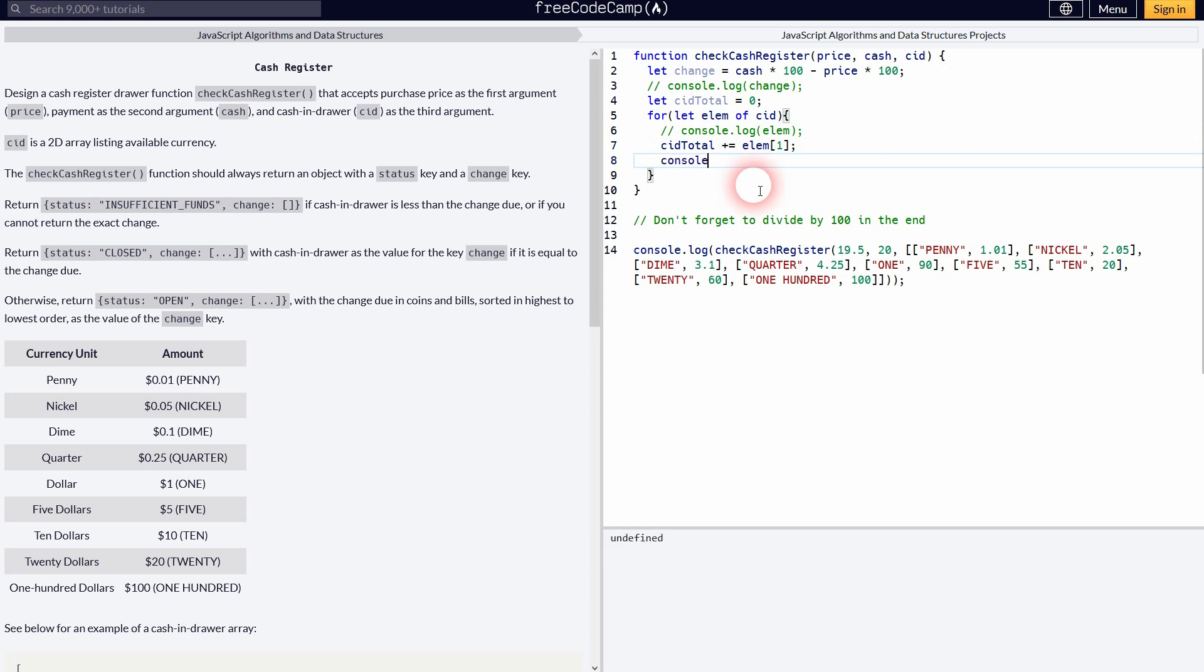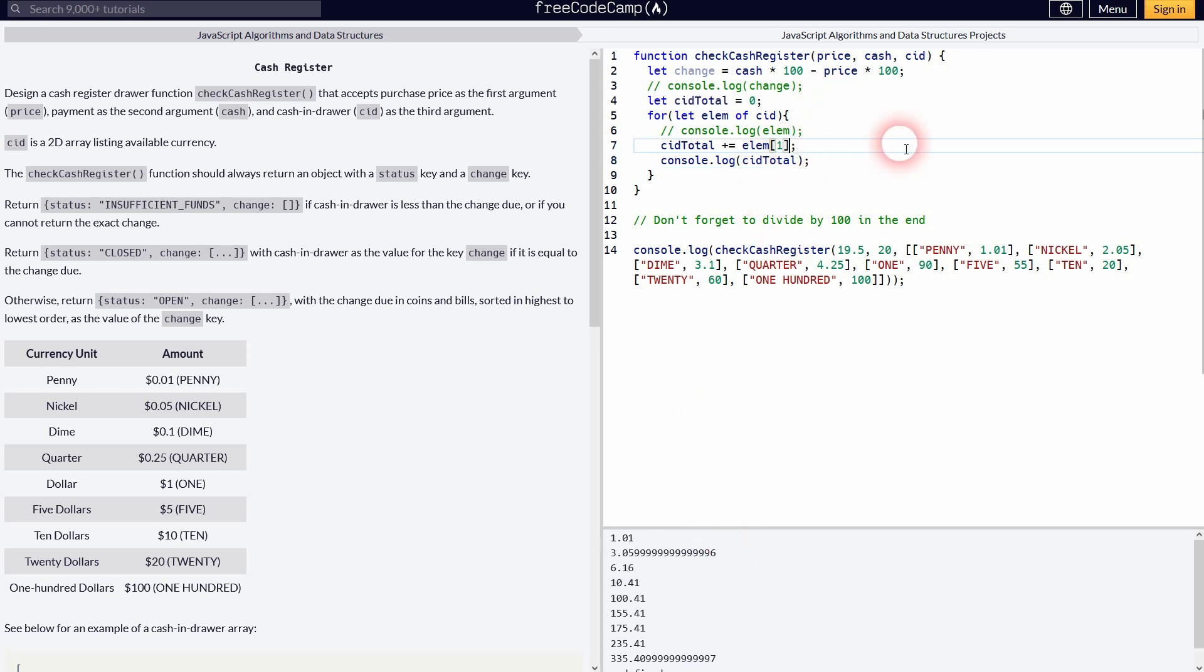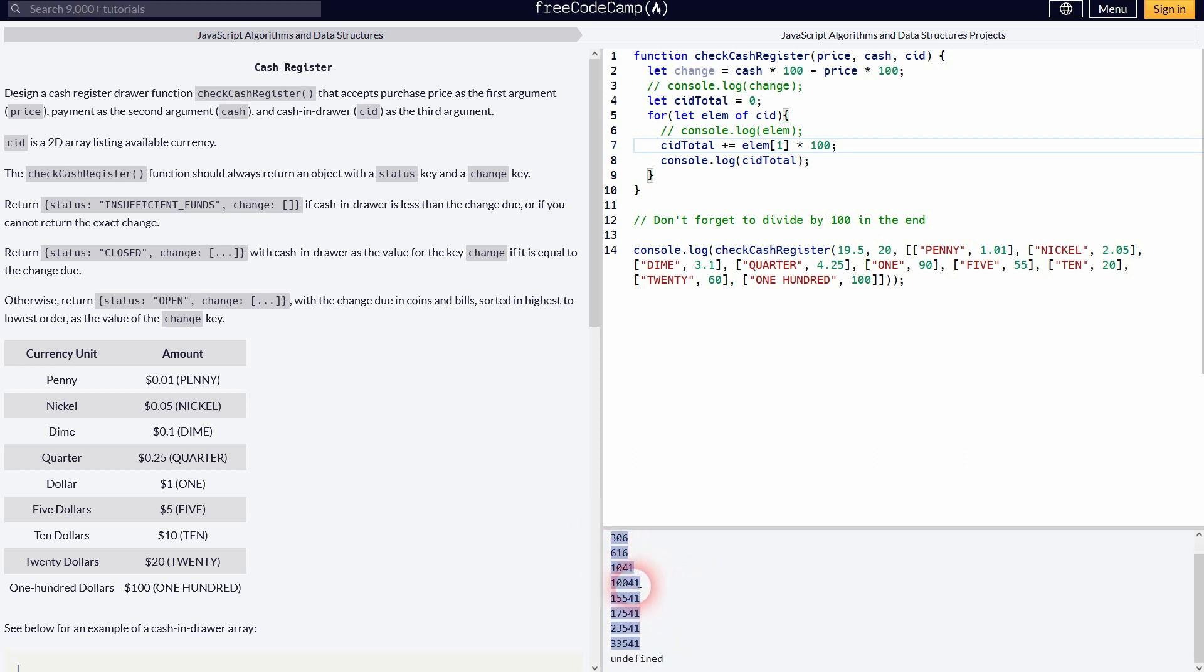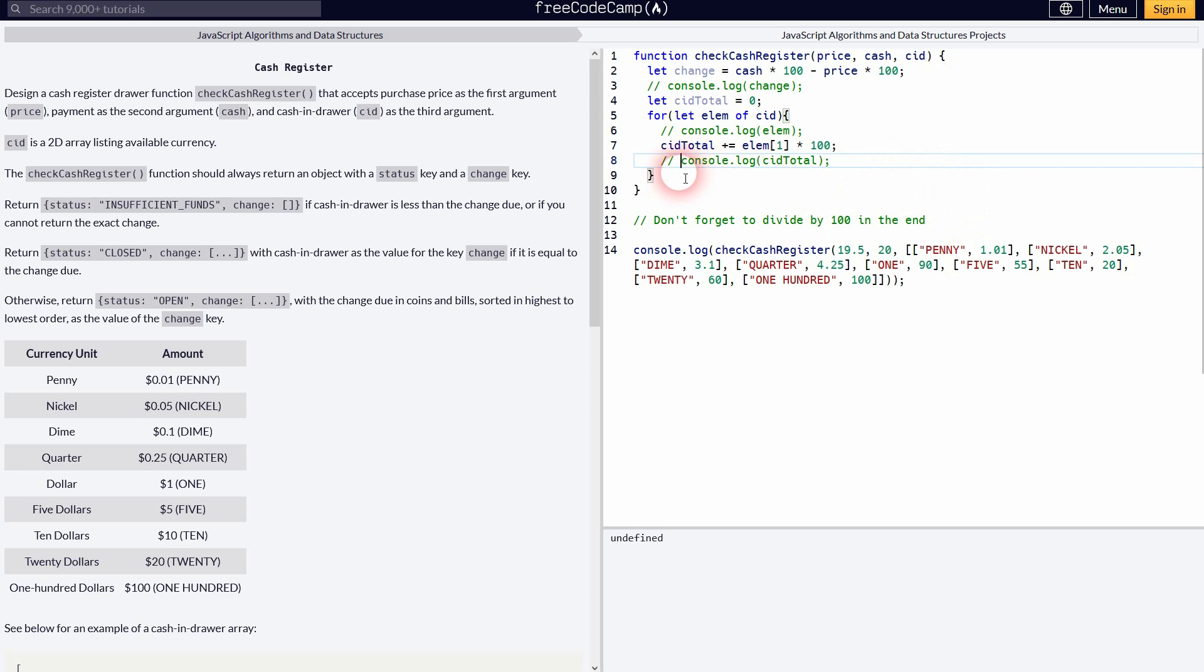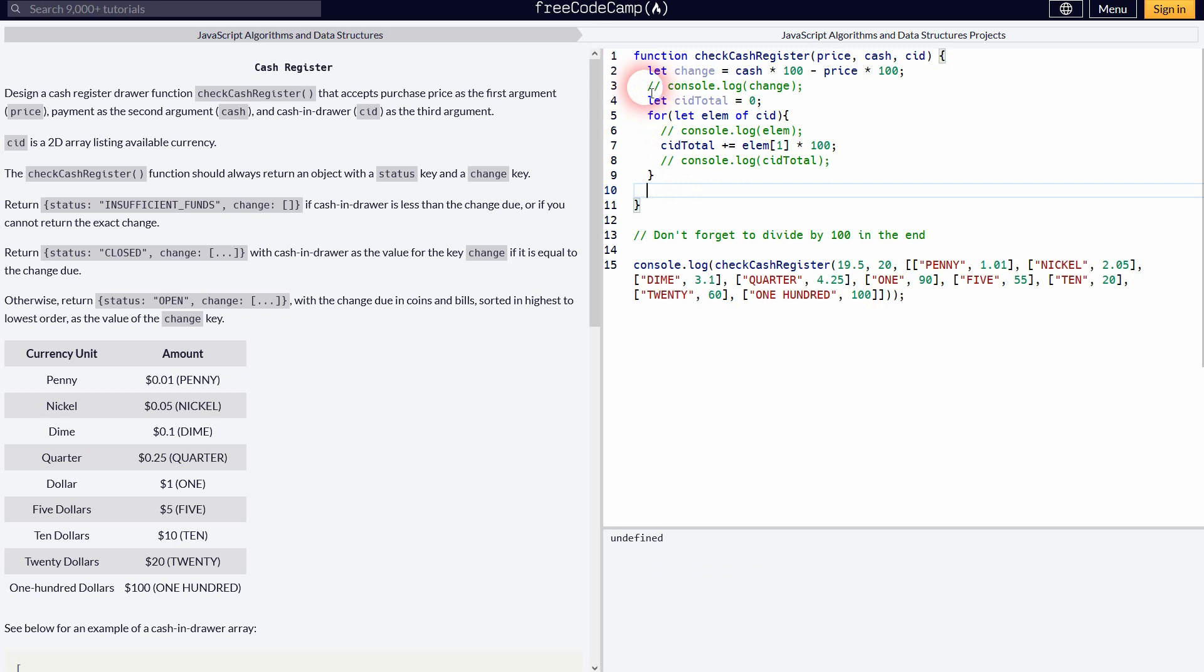And we're going to sum that up in our CID total. And once again, it's times 100. So if I just print it out like this, we have decimals and we don't want to have that. So times 100 in code line 7. So check for example the penny. It's 1.01, which would be 101. And then you add 2.05, which would be 205 for the nickel. And this is 306 and so forth. So CID total has now stored all of the cash in the drawer. Let me print out the change once again. Just as a reminder, it's 50.